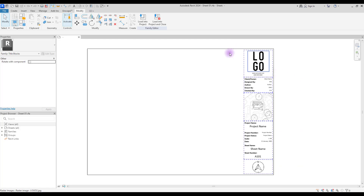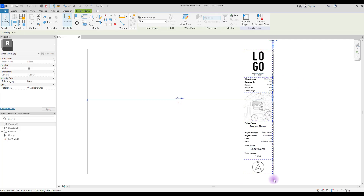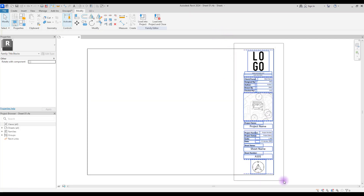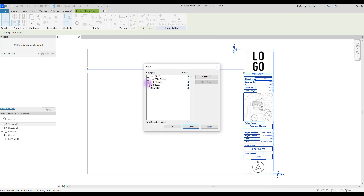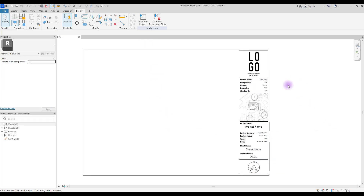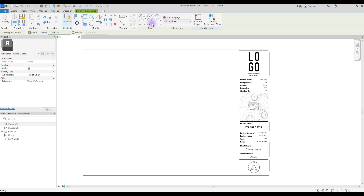This is one of the simplest ways to add style to your title block. Another style you can use: select the lines in this part and select all the lines here. Go to Filter, check all, and select lines with the Blue sub category. Change their sub category to 'White Lines'. Now create another line with White Line and apply an offset.